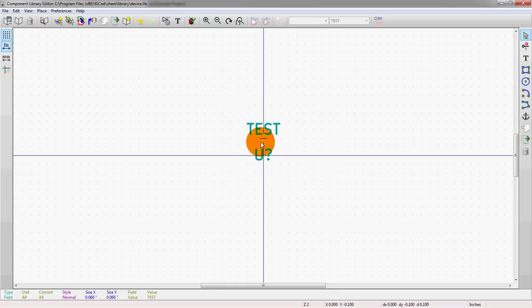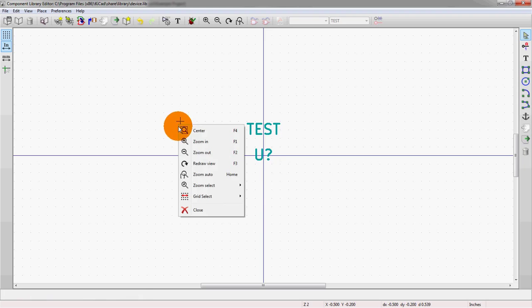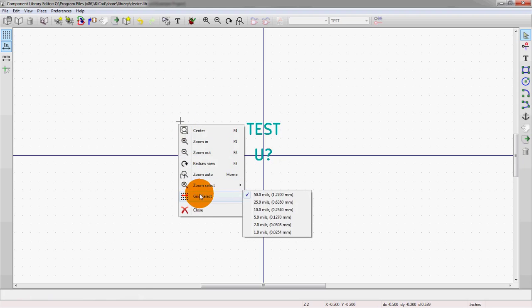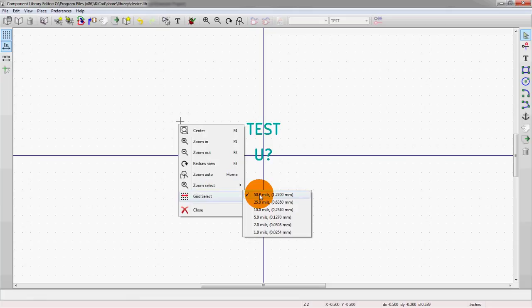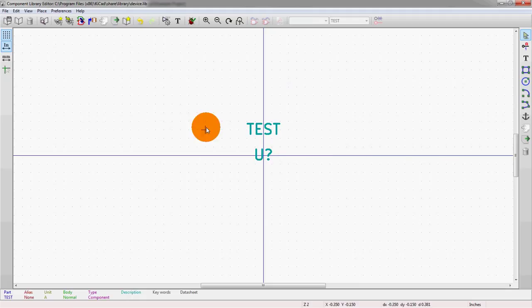Okay. So these are the two things. Our coordinate system starts right here, zero, zero. Another thing we should note is if we right click and hit grid select, we can see it's currently on the largest grid setting, which is 50 mils. And I highly recommend that you try and place your pins on the highest grid setting possible. That was all explained in the importance of the grids video, so I suggest you go check out that video if you haven't seen it yet.